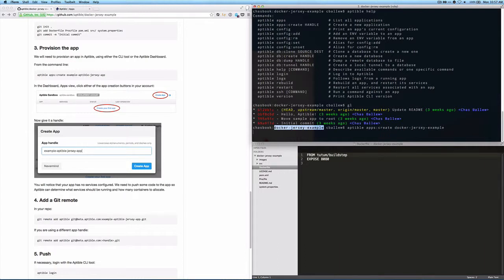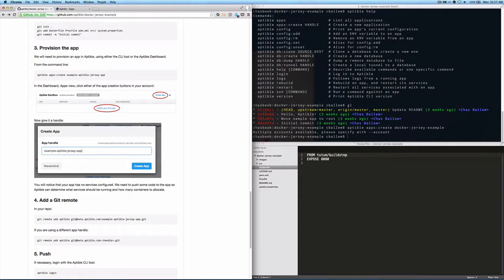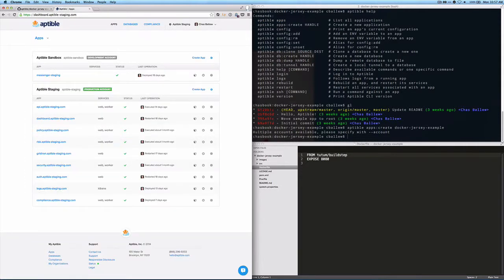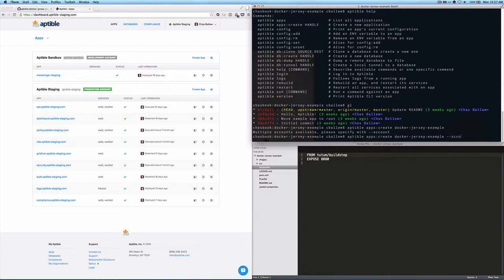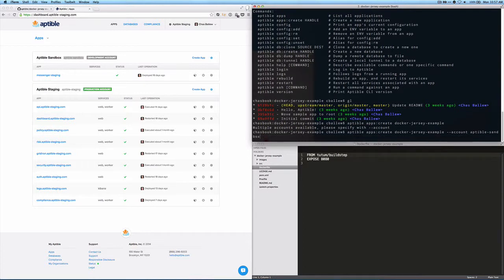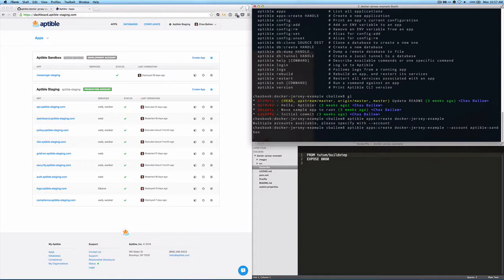And because we have two accounts, we may get an error here saying multiple accounts are available, please specify with account. So you can see here we have a development account and a production account. What I want this app to be created in is the Aptable sandbox account. So what I'm going to do is run that same command with the account flag and then specify the handle for that account.